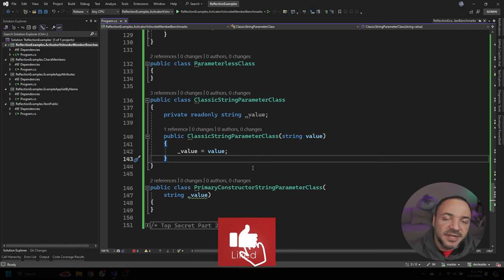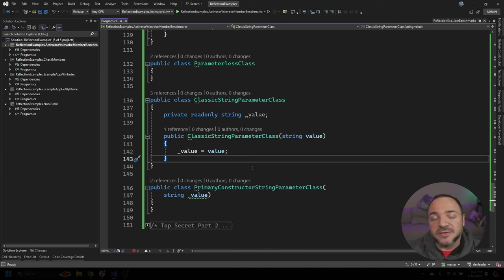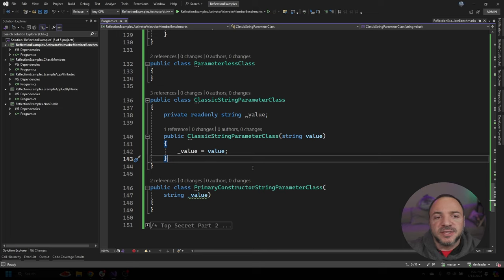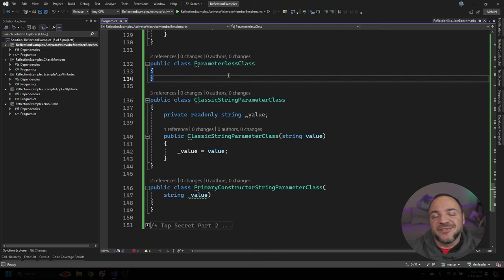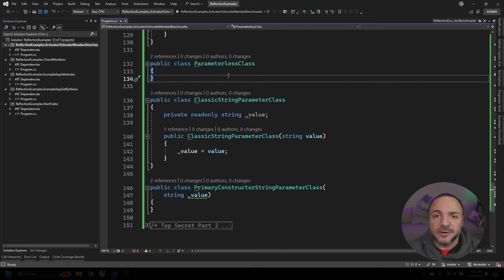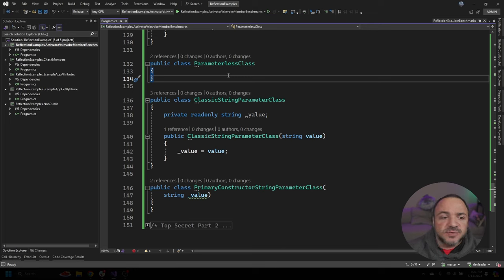I thought it would be important to test out a couple of different variations for creating instances of objects. We're going to look at three different classes — they're all pretty boring, but it's all about the constructors. The first one is a parameterless class: very basic, nothing inside of it, just the default parameterless constructor. That's a pretty common scenario — classes you want to instantiate with no dependencies to pass in.